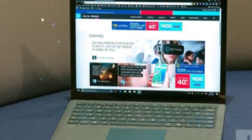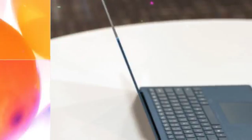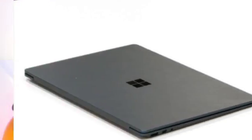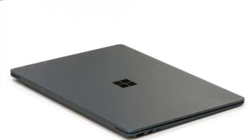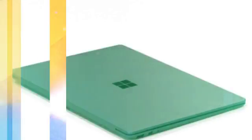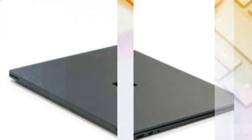You might worry the Alcantara will wear, and it probably will, but no more than other materials. We've used numerous Surface Pros with the Alcantara version of the type cover and haven't noticed an issue with stains or wear. It might be a problem if you eat spaghetti while holding the plate directly over your laptop, but otherwise, it's fine.